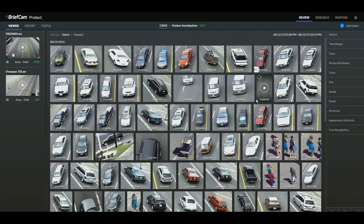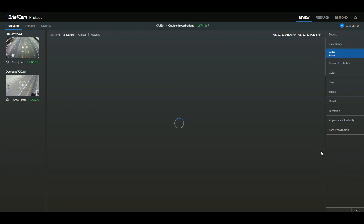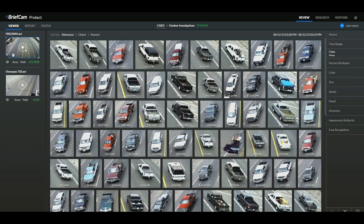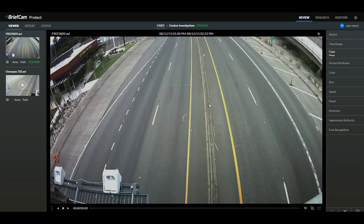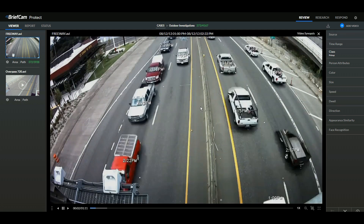I'm going to start off just by doing a quick search — I'm going to find a vehicle, in this case a pickup truck. You can see that from these multiple cameras, I get all the matching incidents of pickup trucks being present. I'm going to jump into a synopsis view.